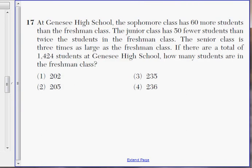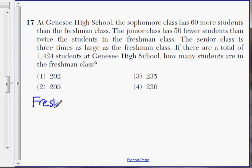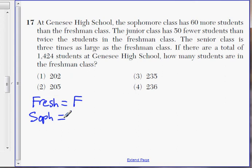Number 17 — this question is going to take a while, there's a lot of reading. There are 4 classes: freshmen, sophomores, juniors, and seniors. Let's use symbols to represent them. Freshman class: let's use the letter F. The sophomore class is 60 more students than the freshman class, so sophomore equals F plus 60.